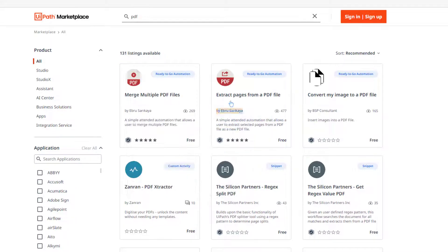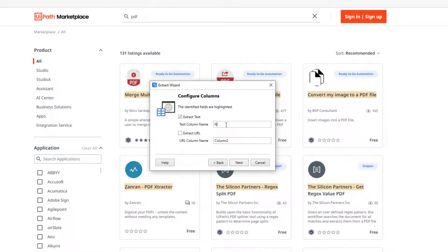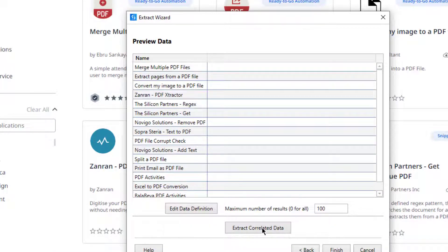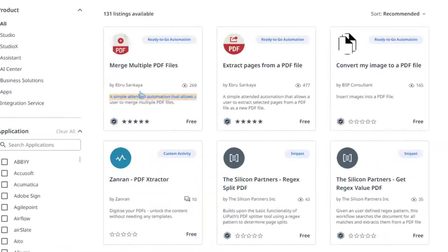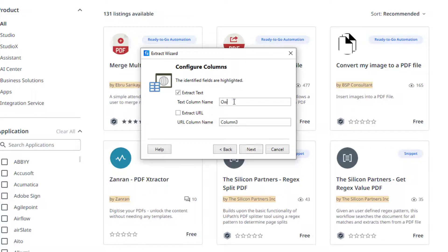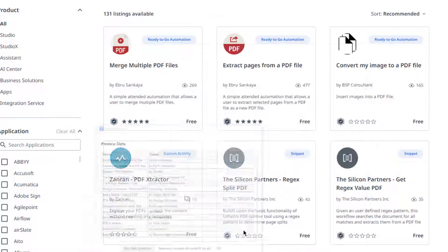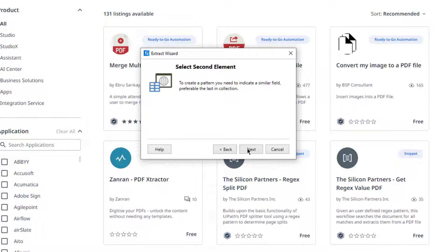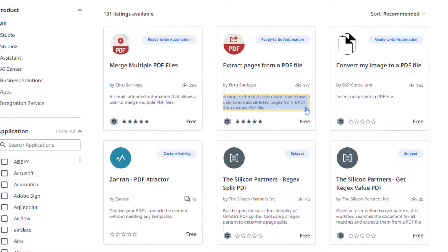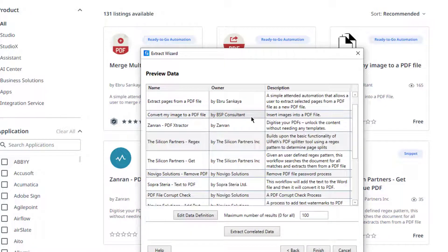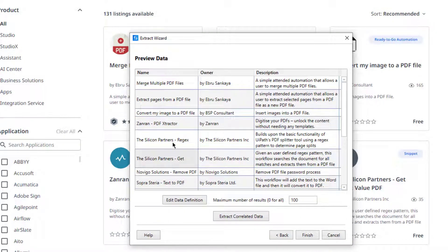I will click Next and create a pattern by selecting a similar element. I will type 'name' for this field. Next, I will click 'Extract Correlated Data' because I want to get other information from the web page. I will select the owner field and type 'owner', then click Next. Then I will get the description by clicking the description field, indicating a similar field to create a pattern, and labeling it 'description'.